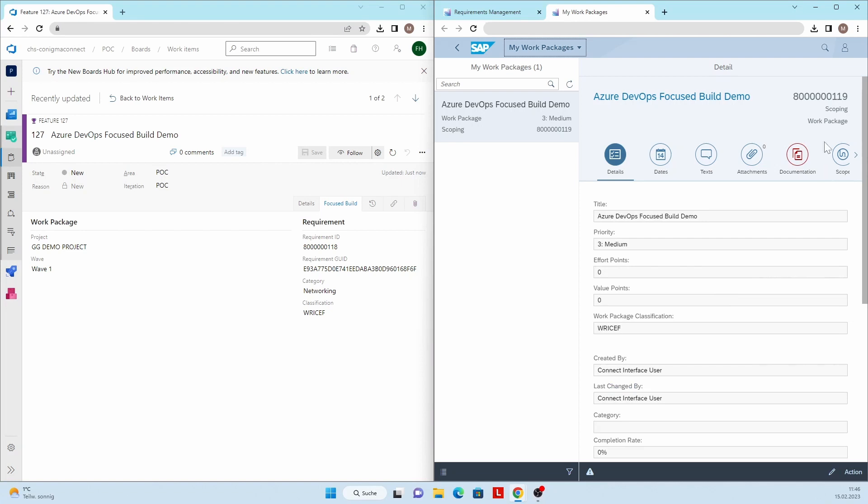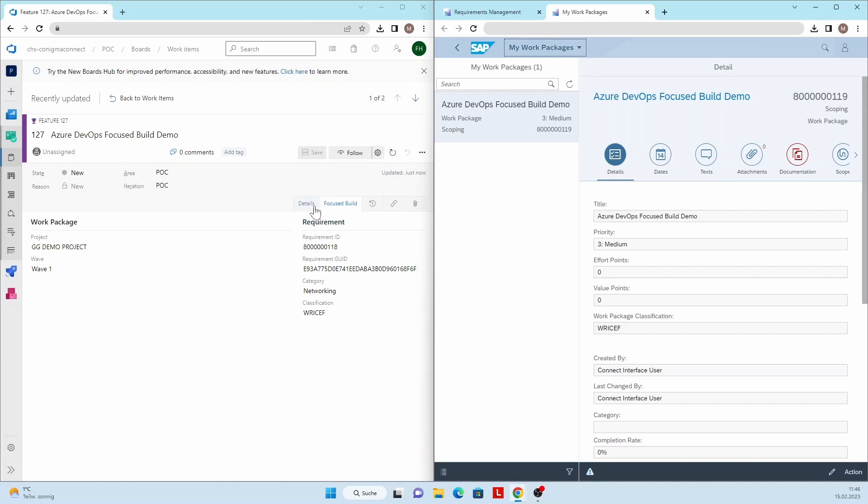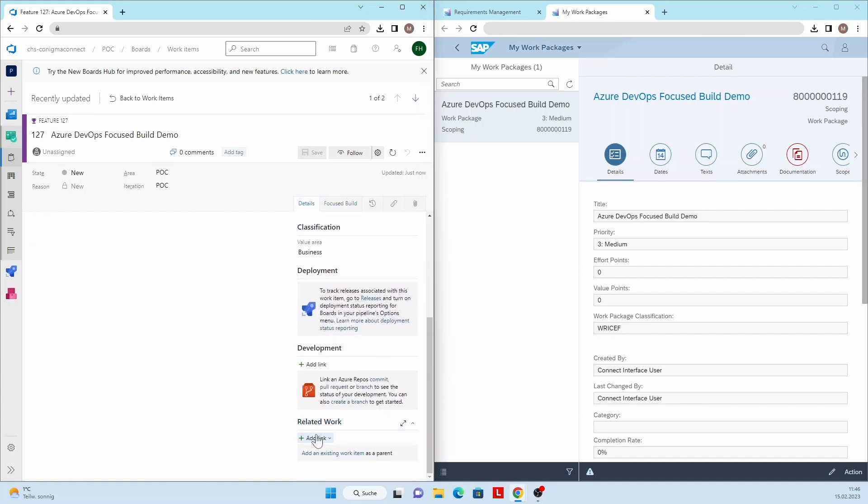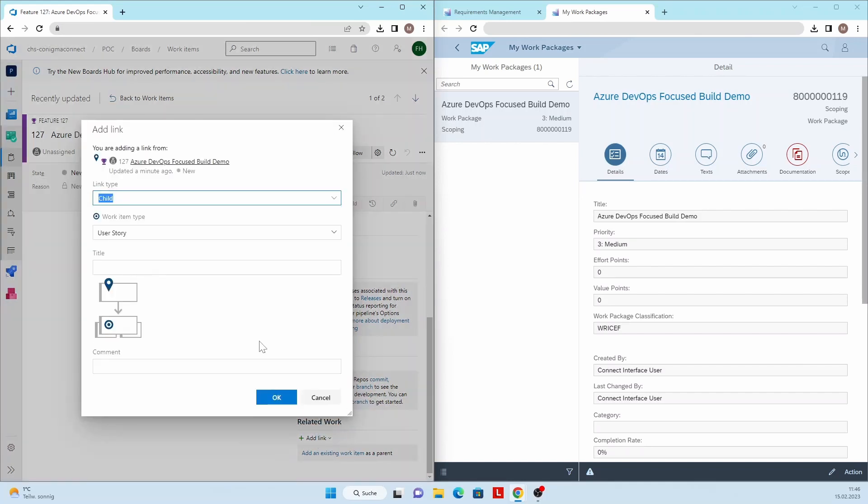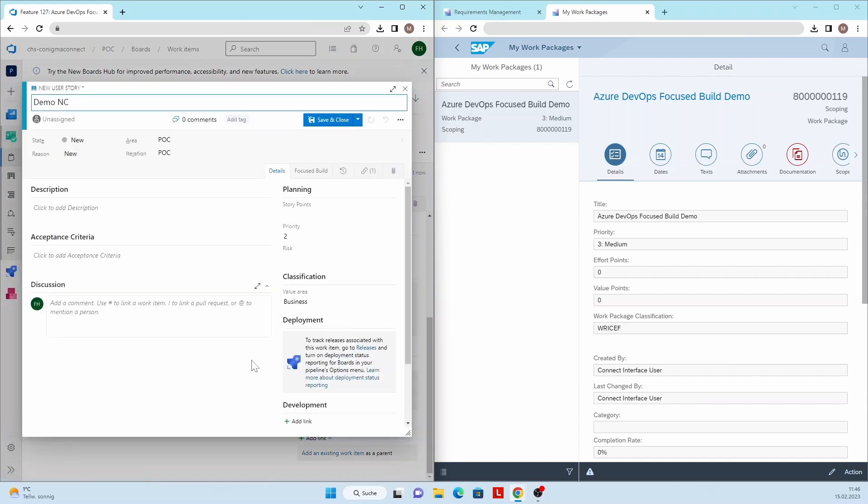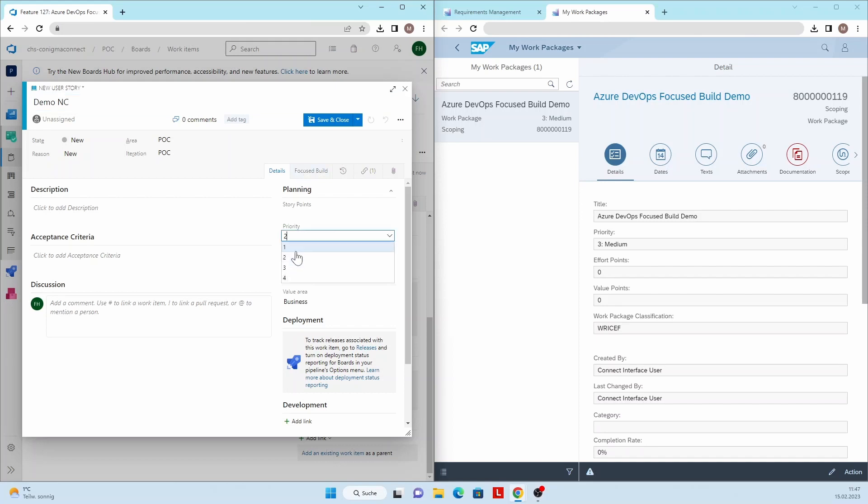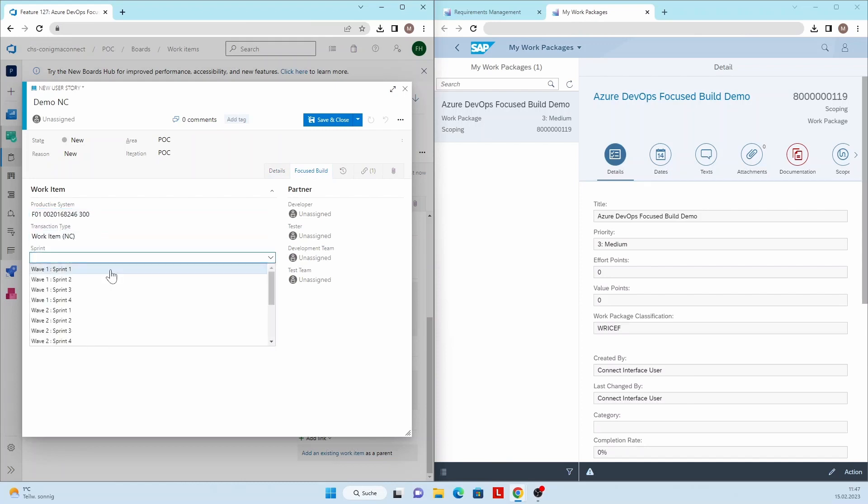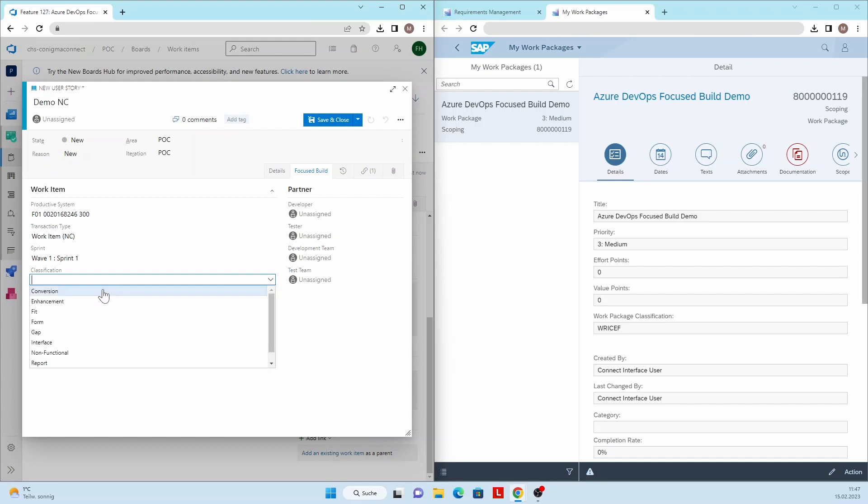The work package is directly set to Scoping status by Conigma Connect. Now, a new user story is created in Azure DevOps for the feature. The title chosen for the user story is Demo Normal Change. After maintaining the required fields in the user story, the corresponding work item is automatically created in Focused Build and assigned to the work package.